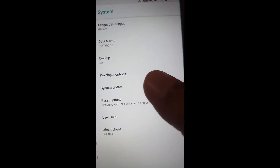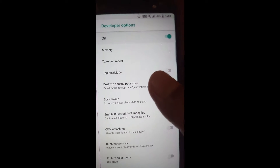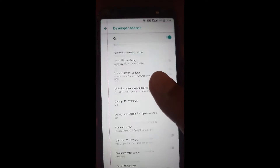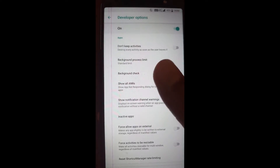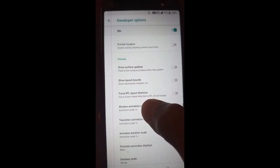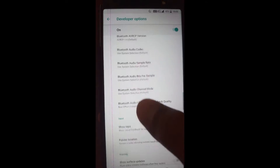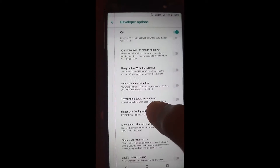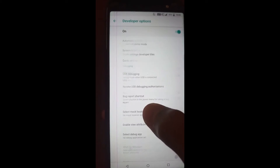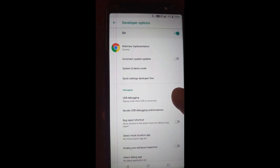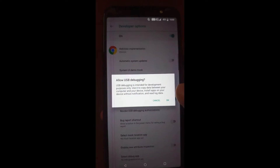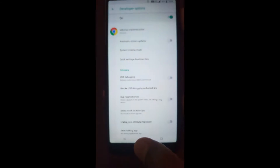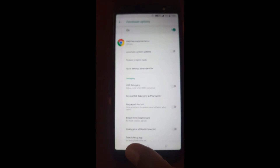If you click on the developer option, you can develop it or connect it for streaming and live streaming. For live streaming, you need USB debugging — the option is there. USB debugging is used for live streaming. So we'll cancel that and continue further.